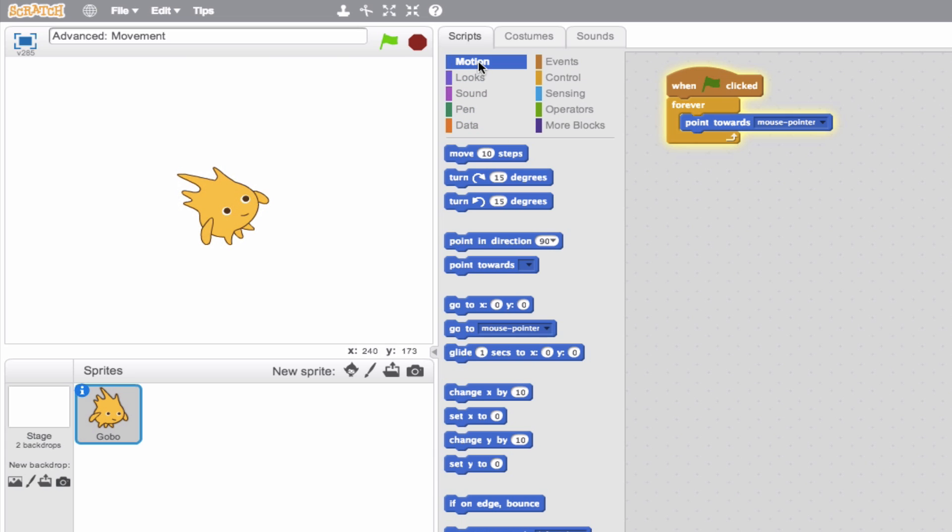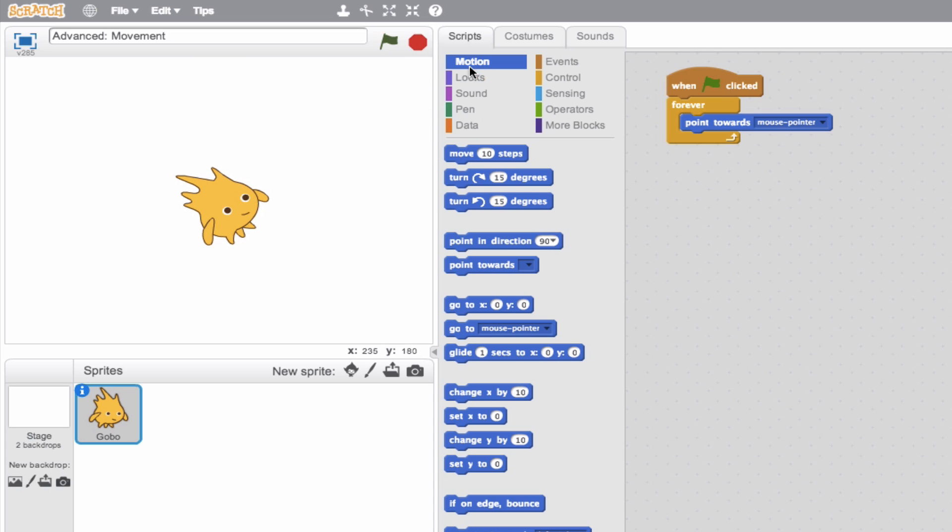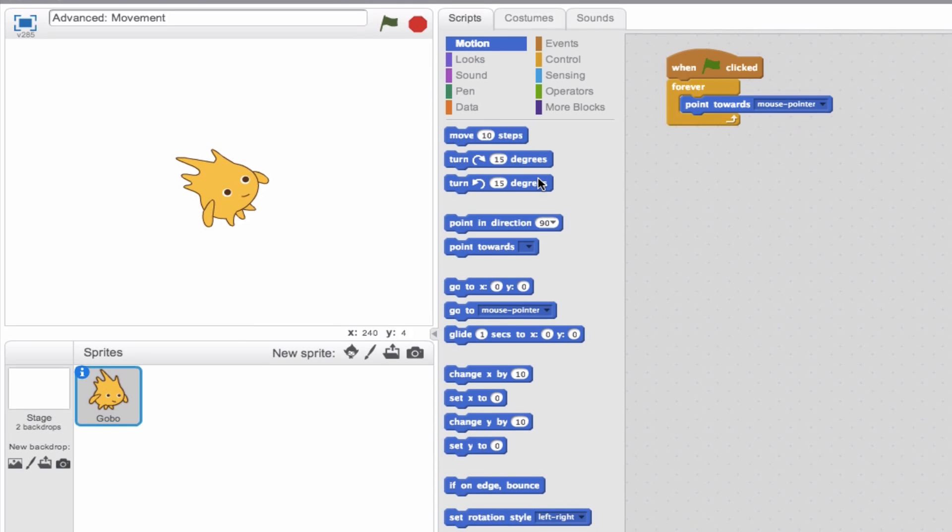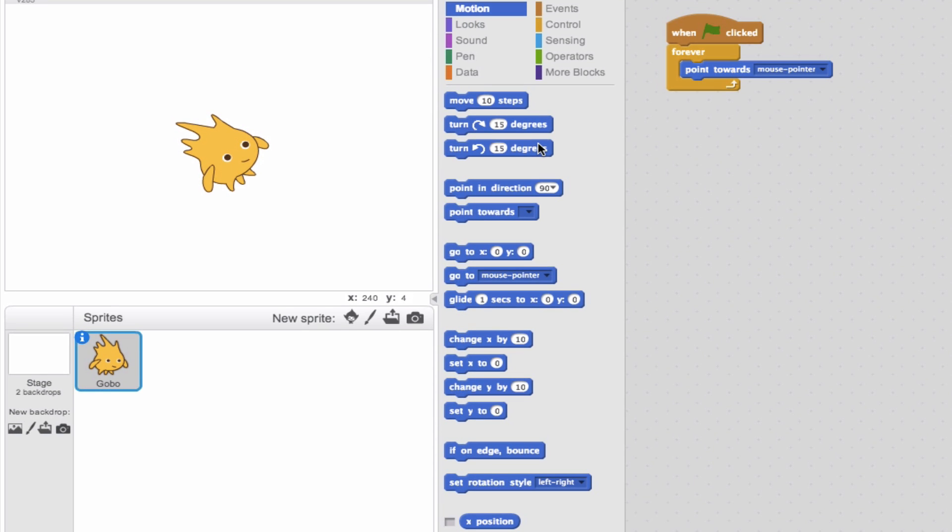Anyways, I'm going to stop this so it stops looking at me. I'm going to go back and introduce this concept of set rotation style. This is here at the bottom. And we see it says set rotation style left to right.